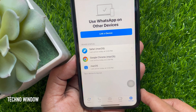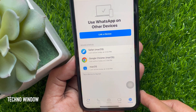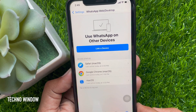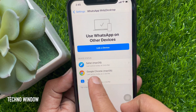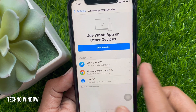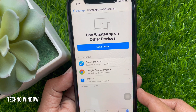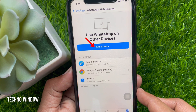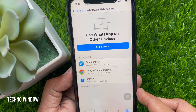Use WhatsApp on other devices. Here you will see all the devices that are using your WhatsApp account. By tapping on 'Link a Device', you can log in a new device.